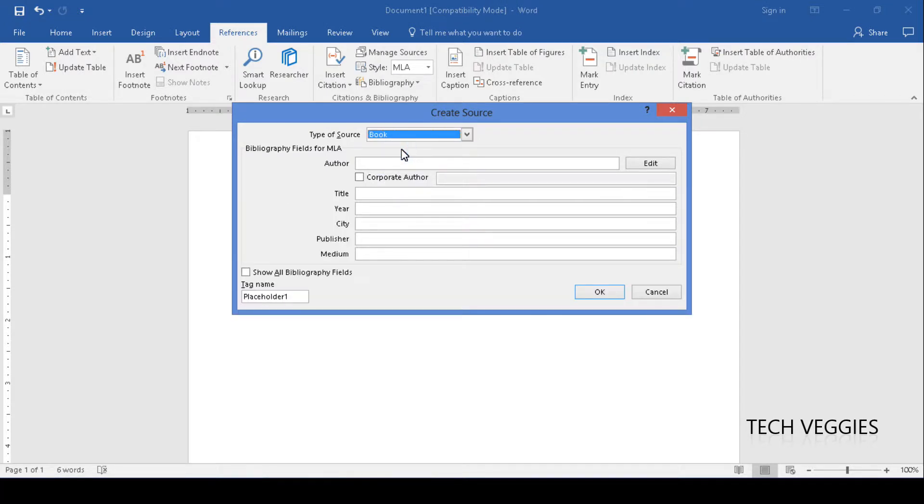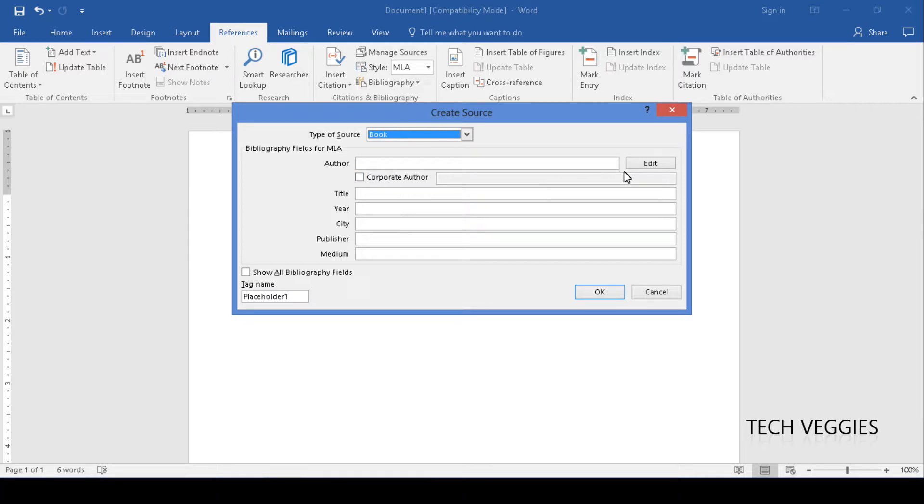I'm just going to click on book and you notice you have a number of different sections here that you need to fill out for that book. You have the author of the book, title, the year it was published, city, publisher, etc.